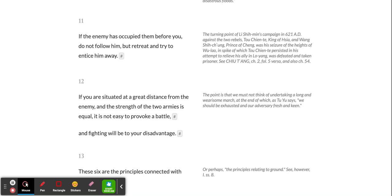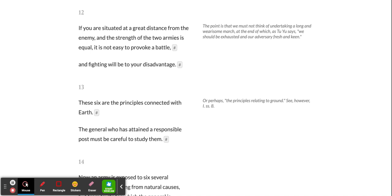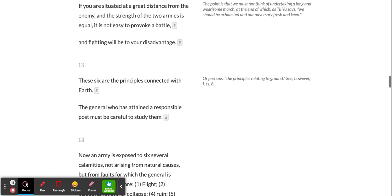If you are situated at a great distance from the enemy, and the strength of the two armies is equal, it is not easy to provoke a battle, and fighting will be to your disadvantage. These six are the principles connected with Earth. The general who has attained a responsible post must be careful to study them.